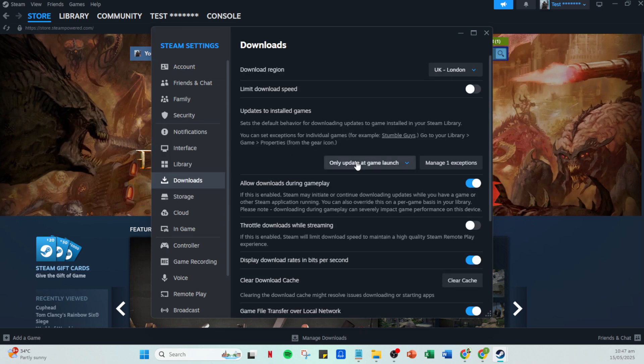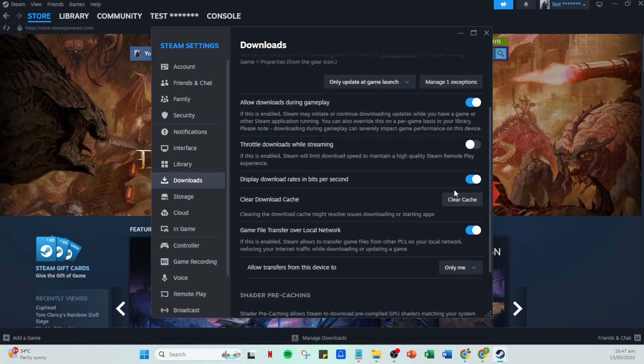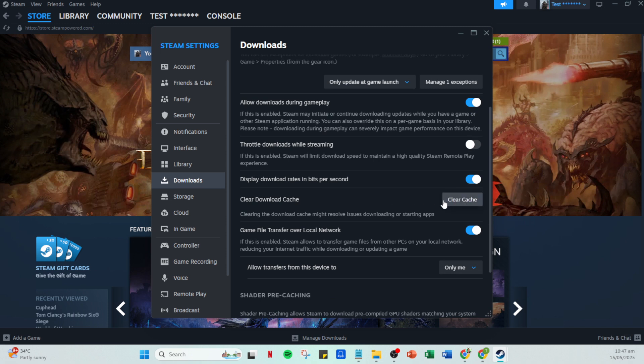Let's start by clearing the download cache. You'll find this option neatly tucked in there. It's a good practice because sometimes a cluttered cache can cause downloads to misbehave. After clearing the cache, consider selecting a download region that is closer to your physical location if it's not already set.